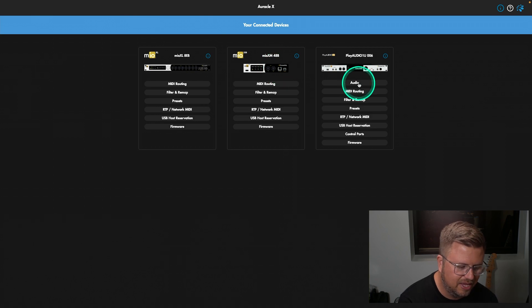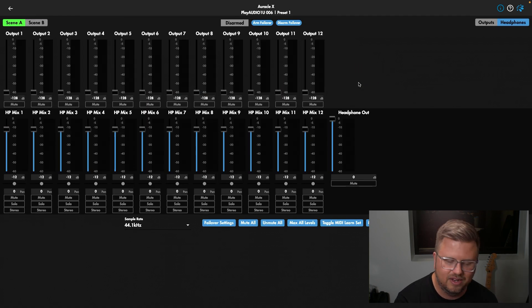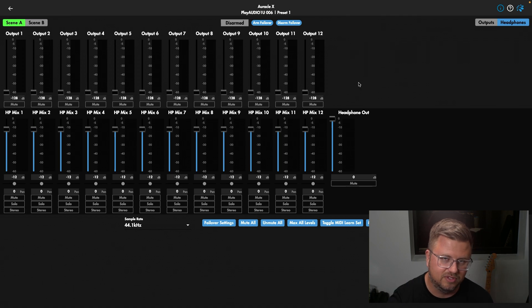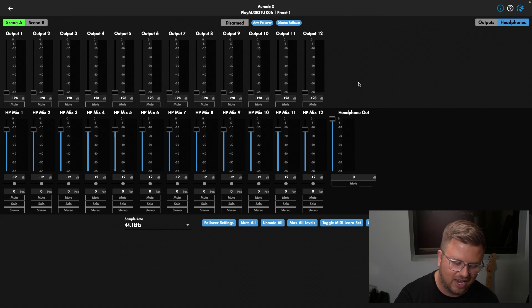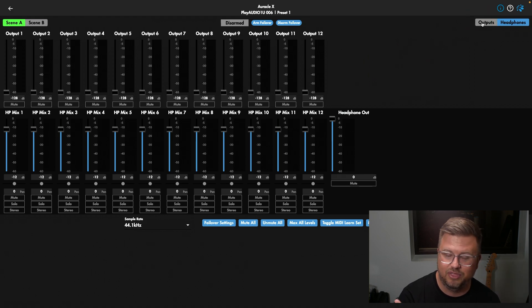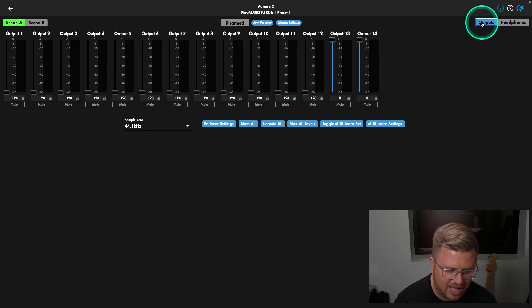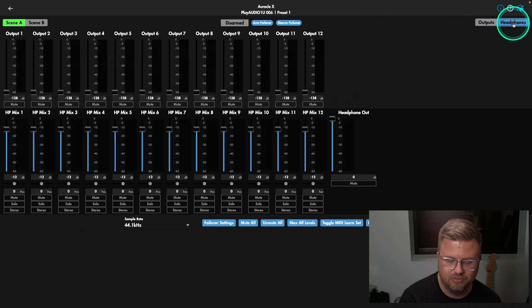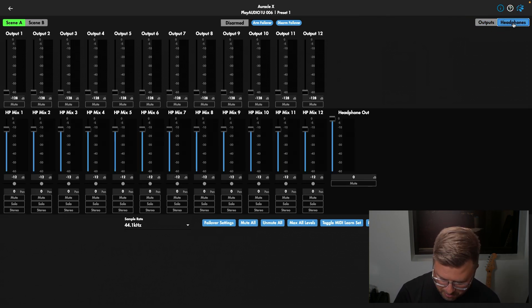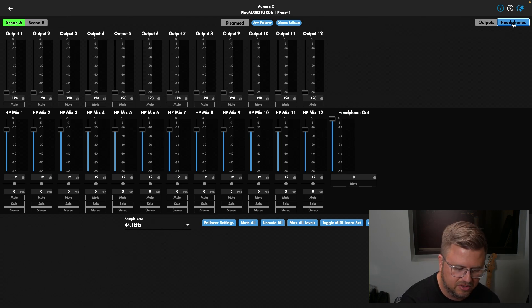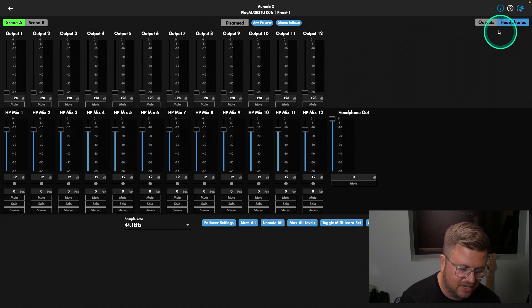So clicking into our audio page over on the PlayOddy 1U, we see a lot of different things on this page. I actually want you to jump all the way over to the right. Again, I'm going to try really hard not to do a deep dive into this, but just point out some things. First, I always try to make the decision, do I want outputs 13 and 14 to be additional outputs? If so, click outputs here, or do I want them to function as a headphone output? And I typically want my PlayOddy 1U headphone output to function as headphones, not outputs 13 and 14.